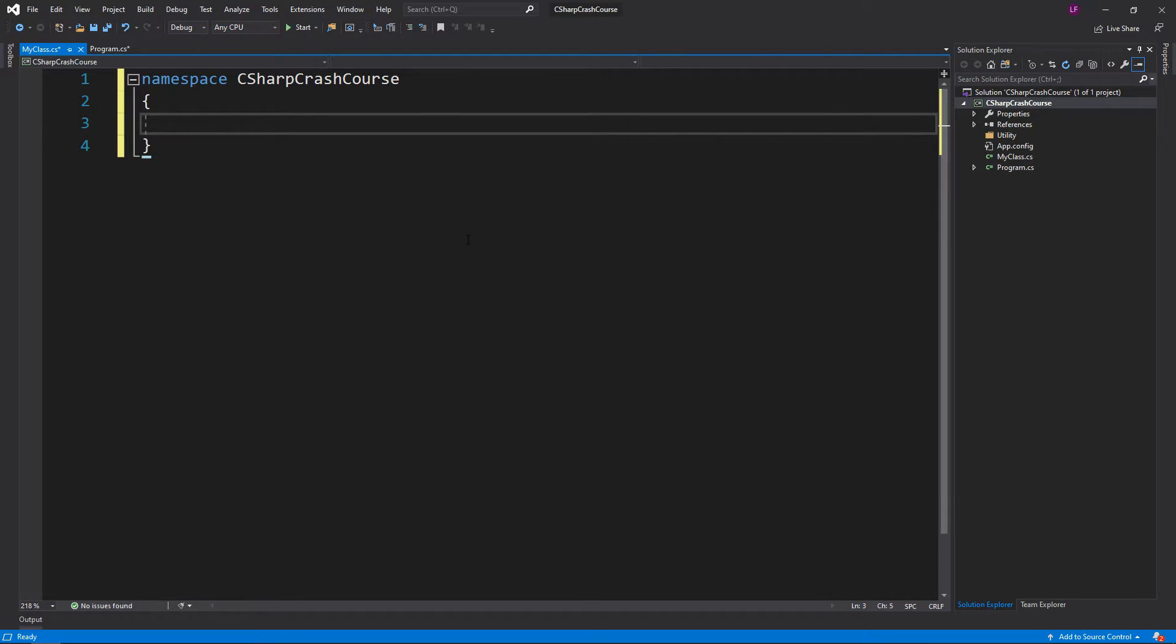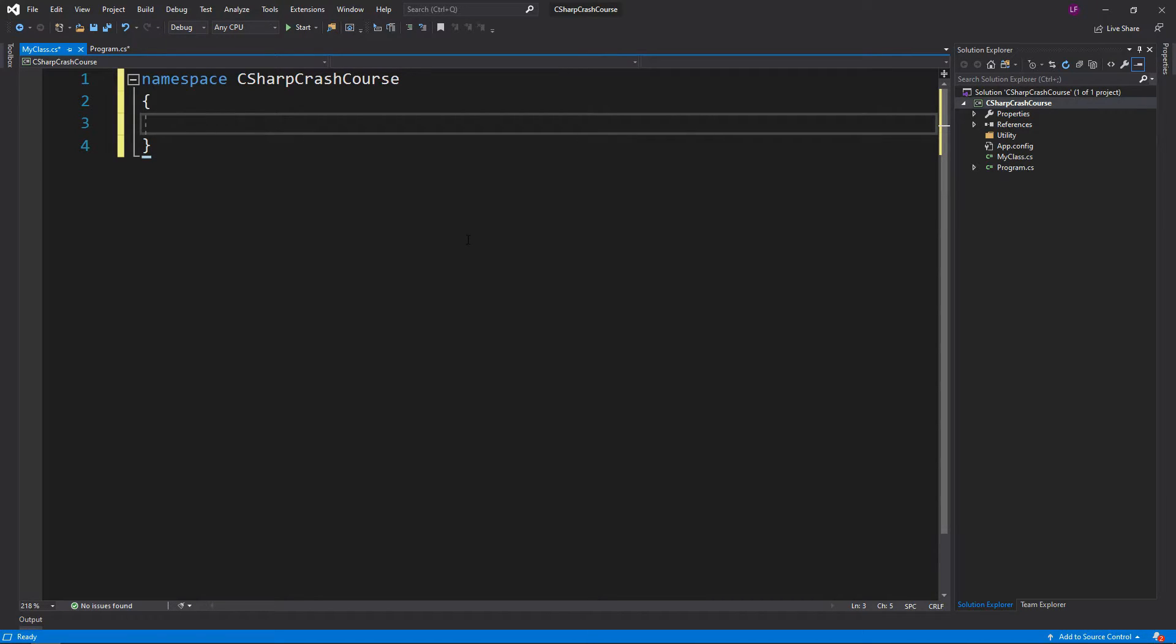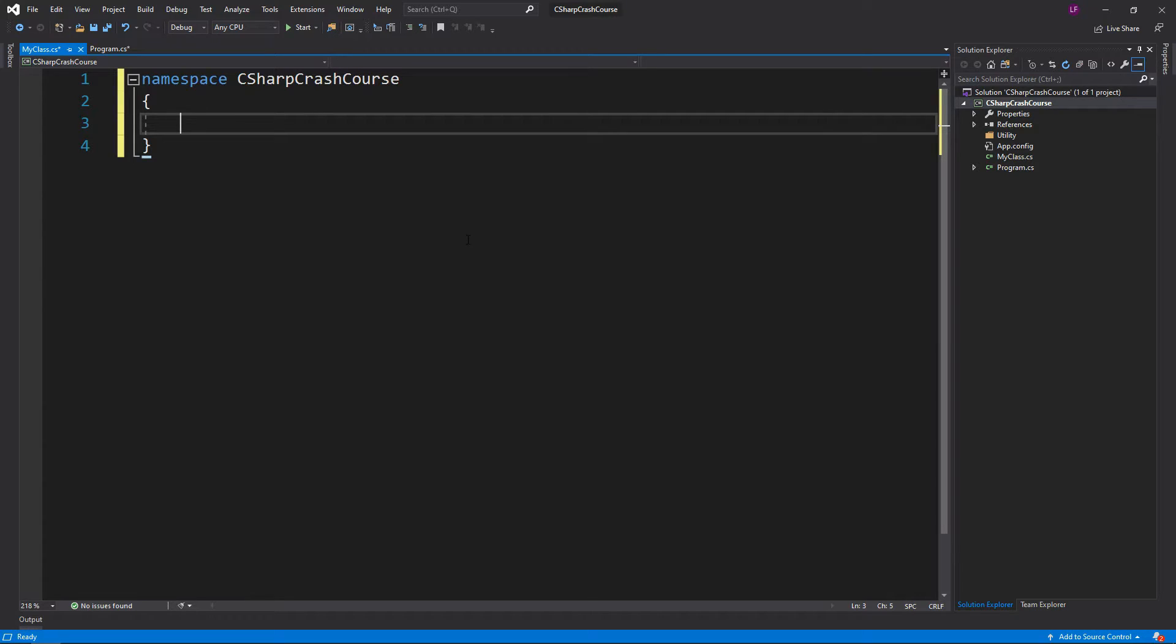The namespace is followed by a directory of sorts. The first one is usually the project name, so in this case CSharpCrashCourse is the project name, so that's going to be the namespace.